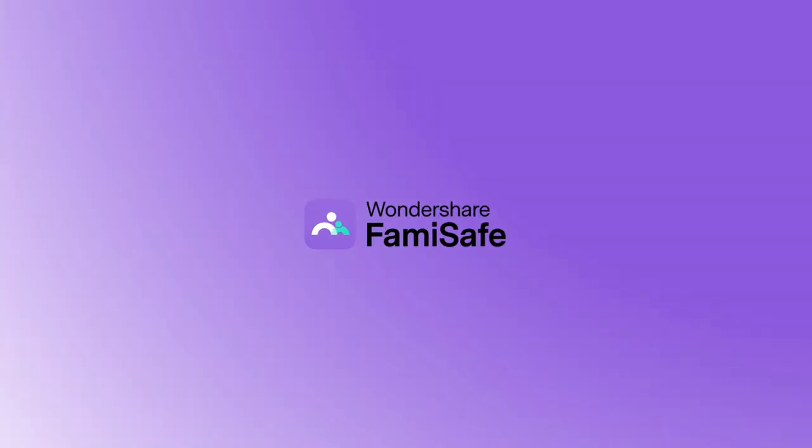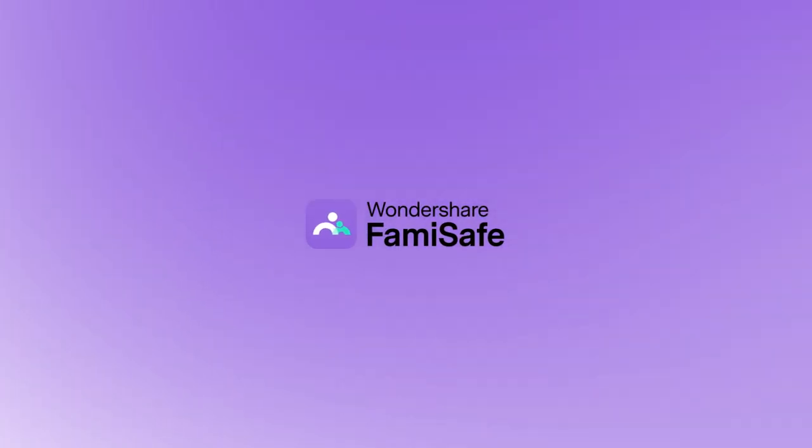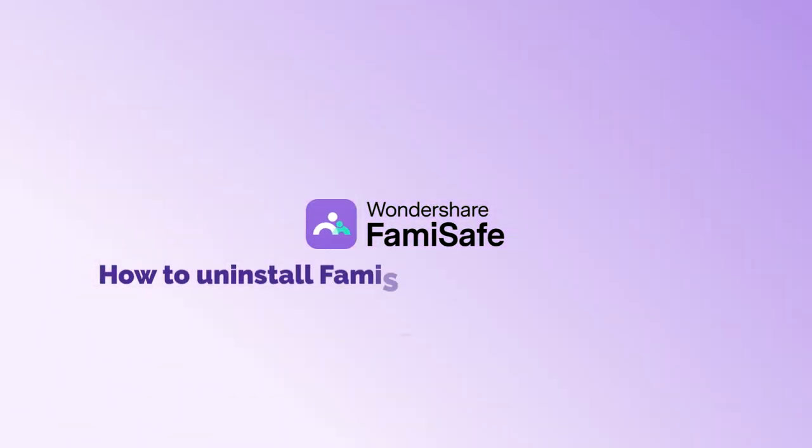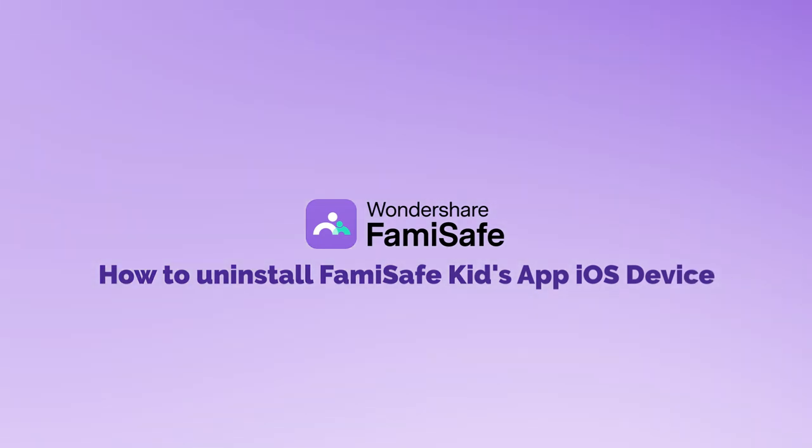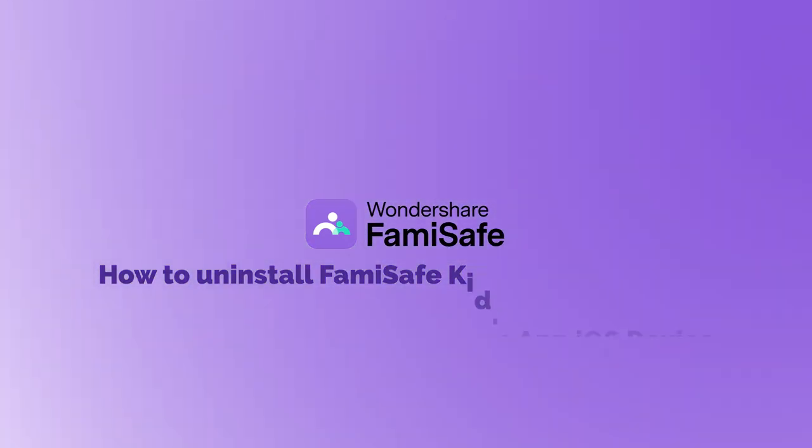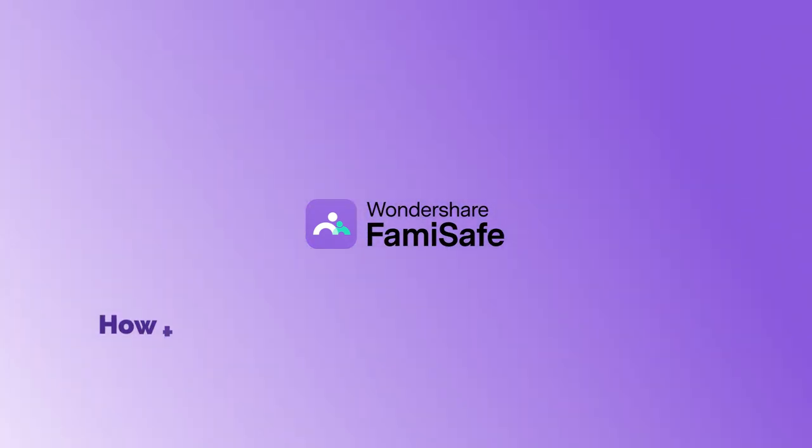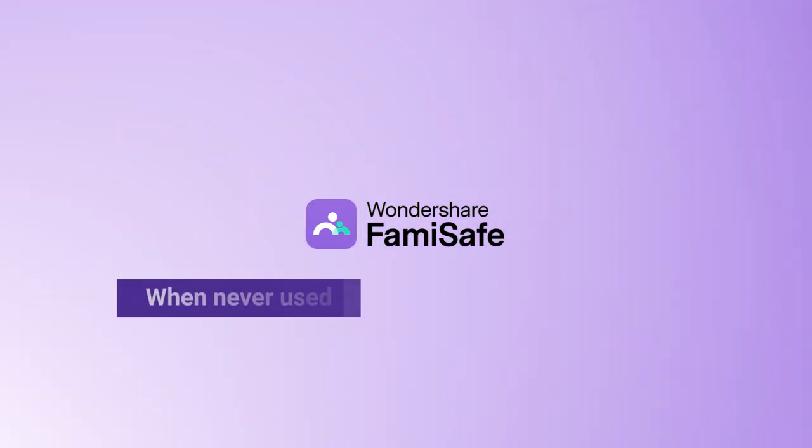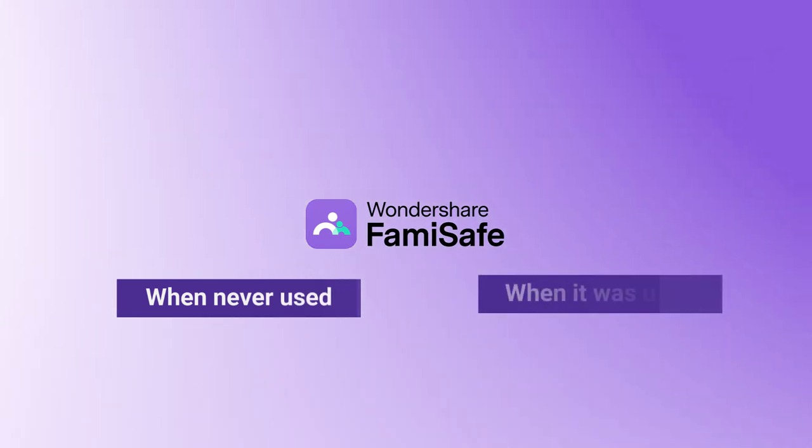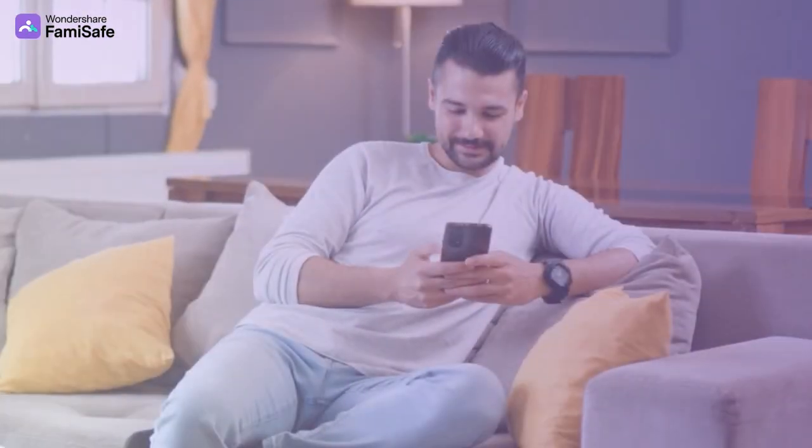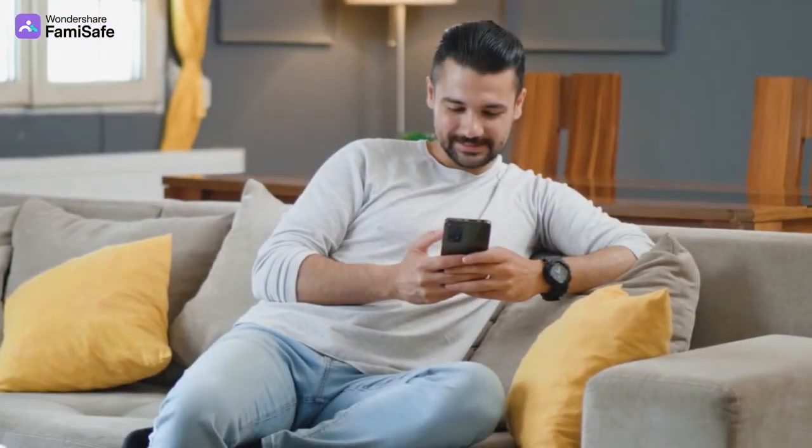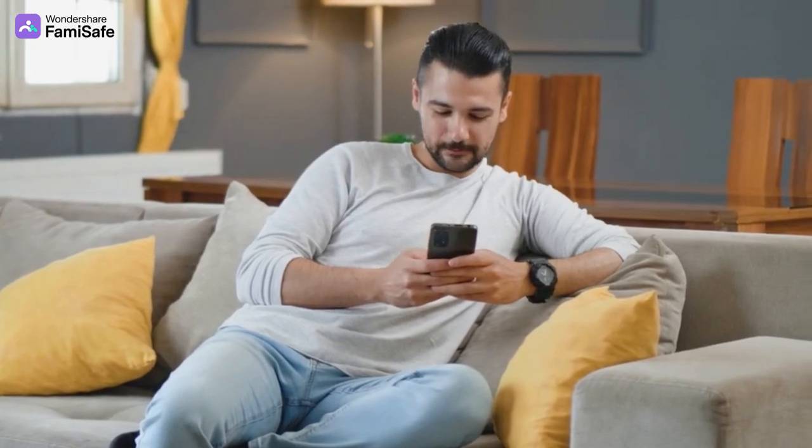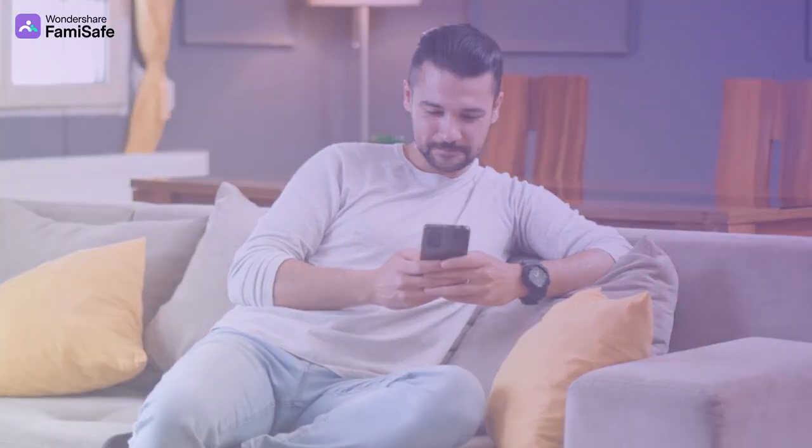In this guide, we'll walk you through the steps to safely uninstall FamiSafe Kids from your child's iOS device, covering two common scenarios. When FamiSafe Connect was never used and when it was used for upgrading supervision. Follow the instructions to ensure proper removal and learn how to reinstall if needed.